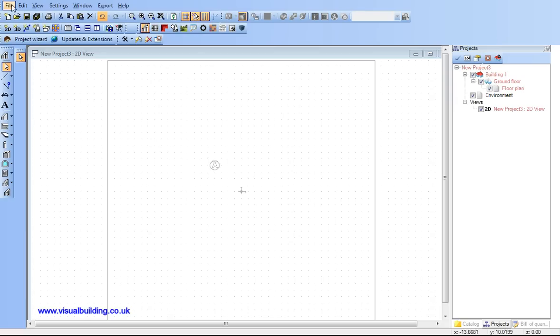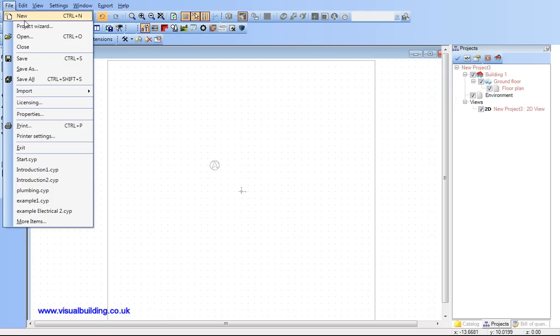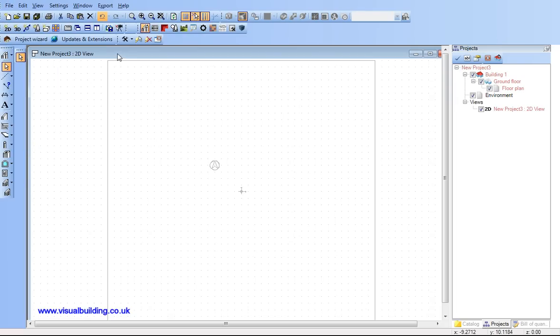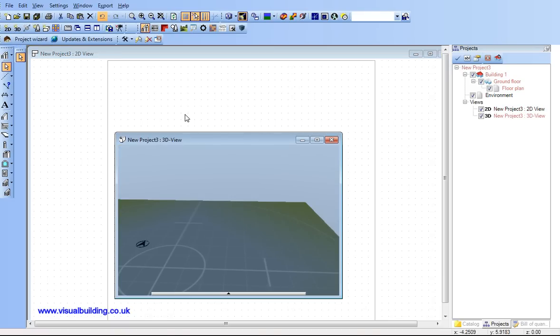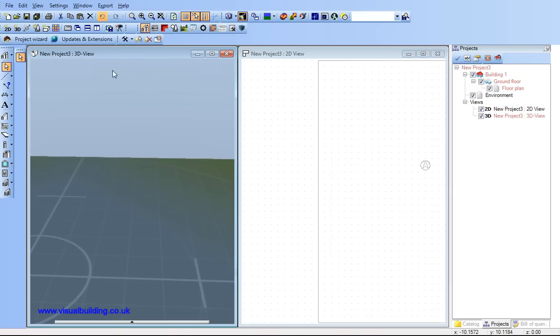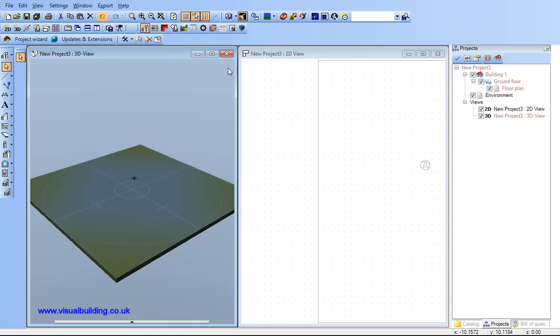Hi, in this first tutorial I want to work through a very simple project. I'm going to create a 2D view and a 3D view and zoom out so I can see my entire project both in the 2D and the 3D views.